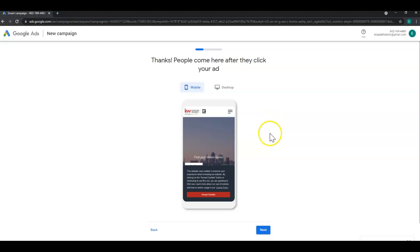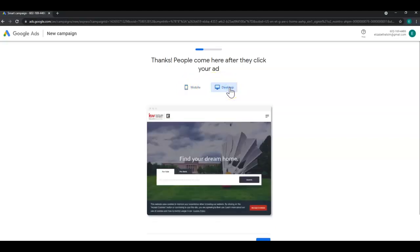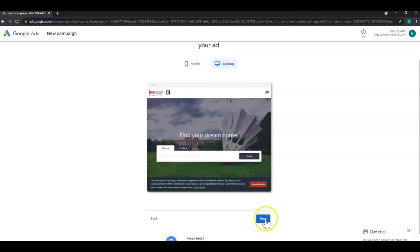Here is where you can preview how people view your website on a mobile device and a desktop device. Once you're happy with that click next.